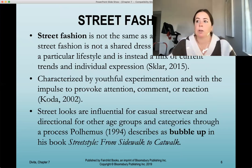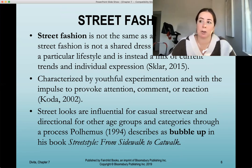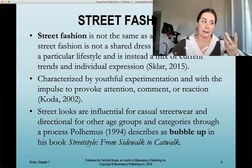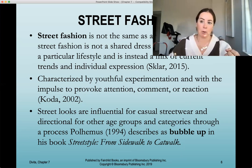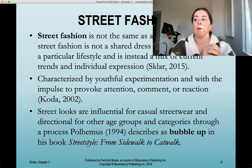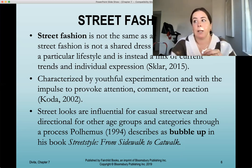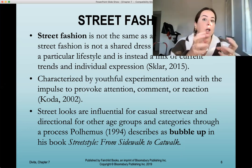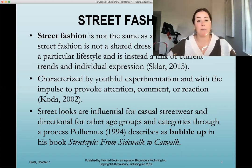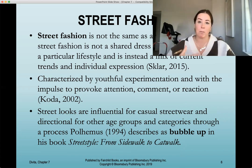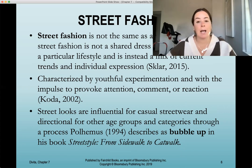Street fashion is not the same as a subculture because street fashion is not a shared dress style associated with a particular lifestyle. Instead, it's a mix of current trends and individual expression. A subculture is a very niche and cohesive group — like lolitas, punks, or preppy people — who wear very specific, similar clothing. Street fashion is not as specific or closed off; it's based on individual expression, where every person can be different, mixing current trends and modifying them significantly based on personal perception.